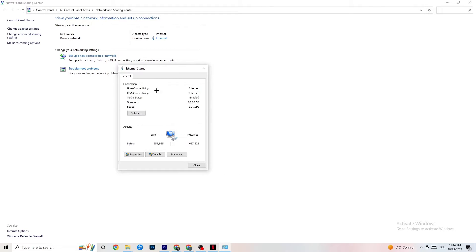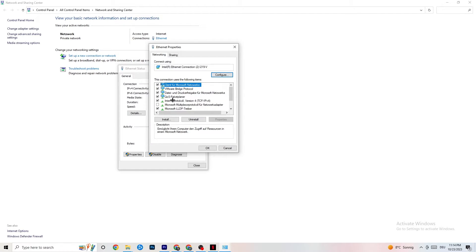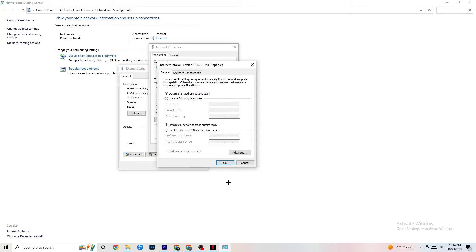Next, click on Ethernet. There's a lot of data here, but click on Properties — you'll need administrator access for this, so make sure you're running it in administrator mode. Scroll down to Internet Protocol Version 4, double-click it, and then go down to the DNS server address section.